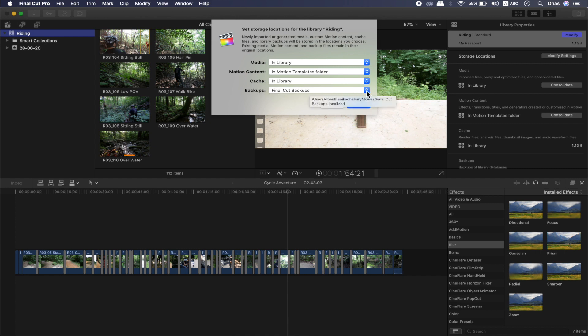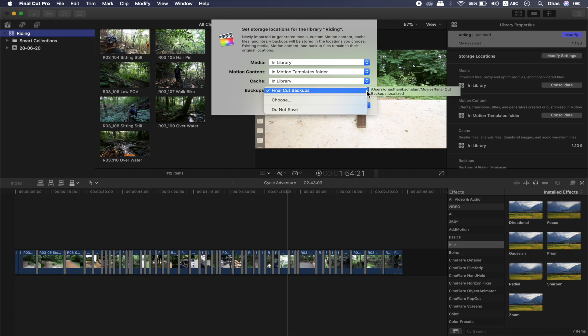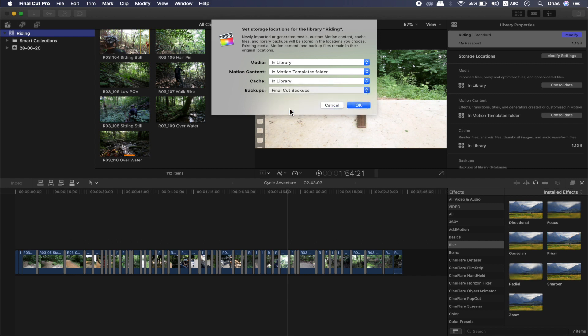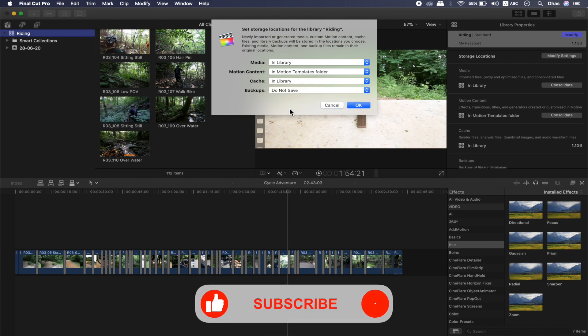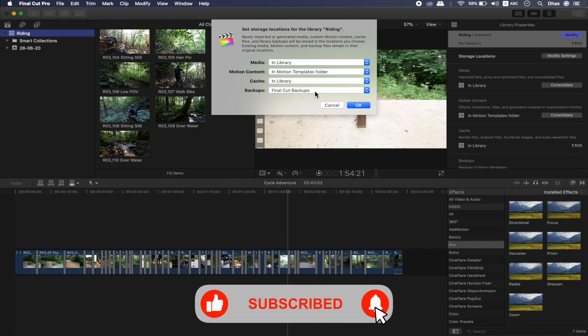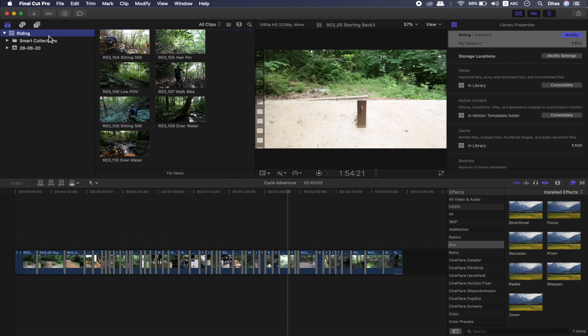Backups default to the Movies folder. If you want, you can choose your destination and save it there. But my recommendation is that the default is Movies. If you want to choose a different location, you can, but not saving to a default location carries a lot of risk. If you want to continue any project, you can continue to work in the same way.